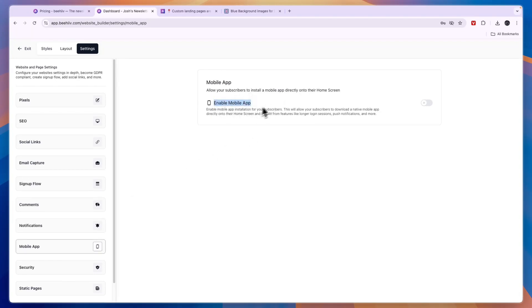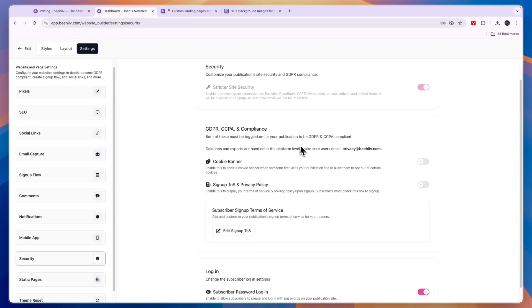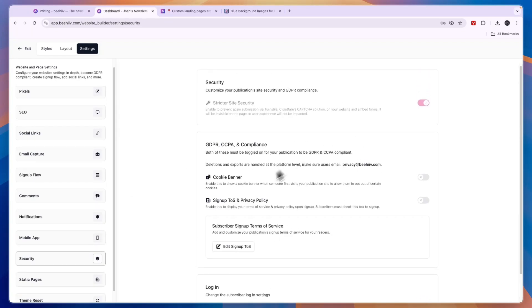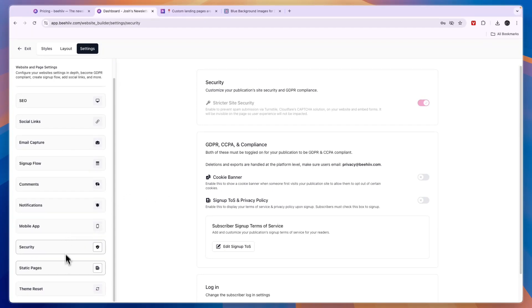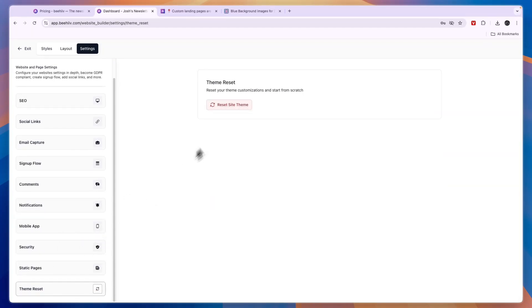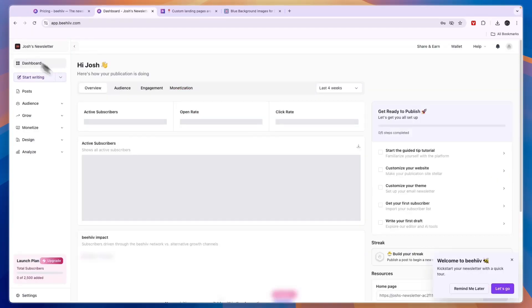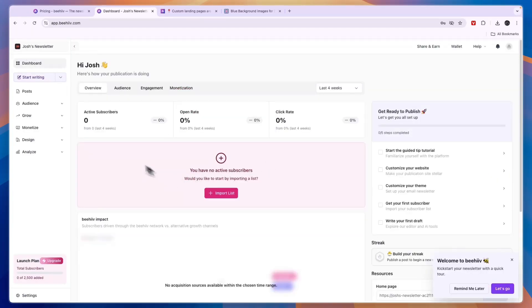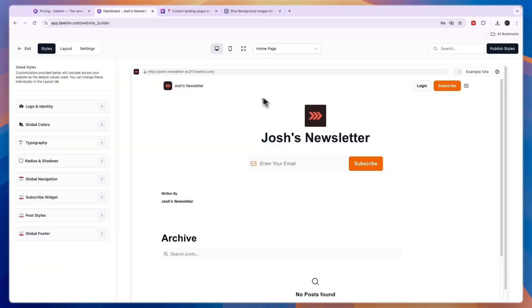You can enable notifications to notify subscribers when events occur and enable the mobile app. In Security you can make your website more secure. You can reset the theme, but I wouldn't touch that because it will go back to the basic one.